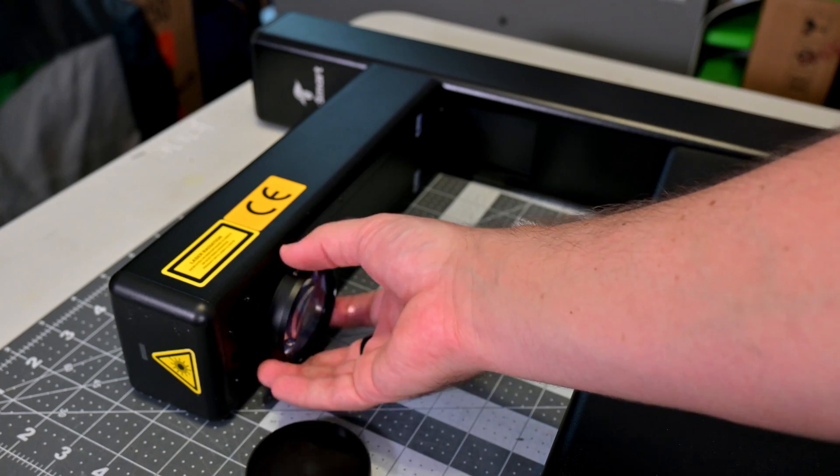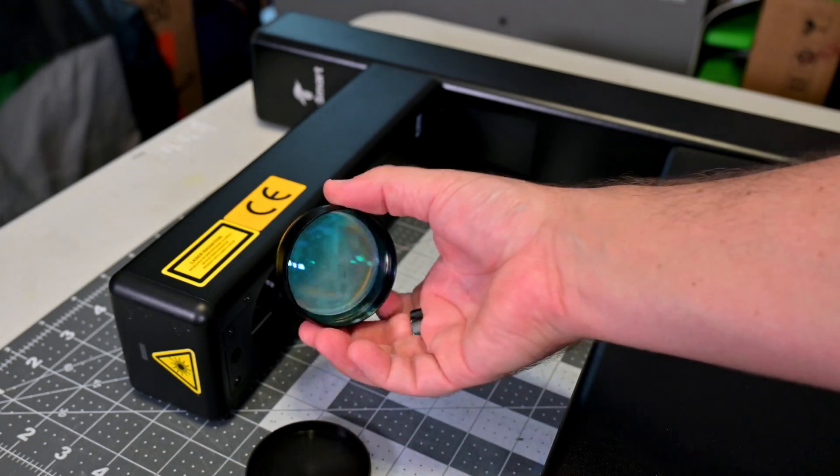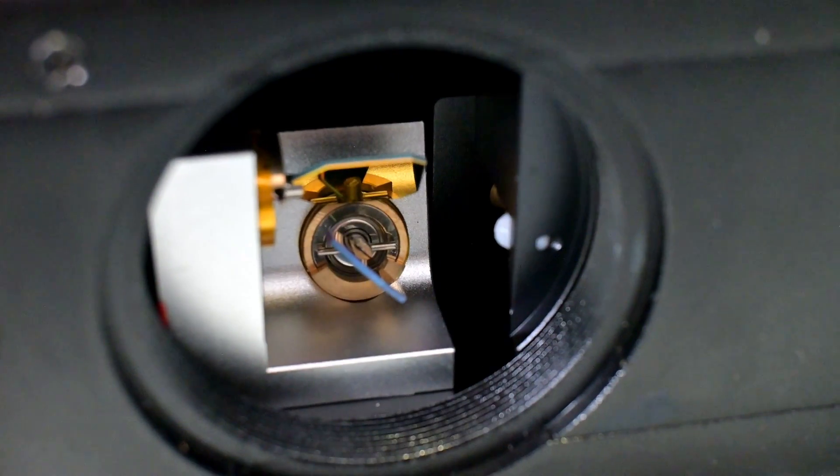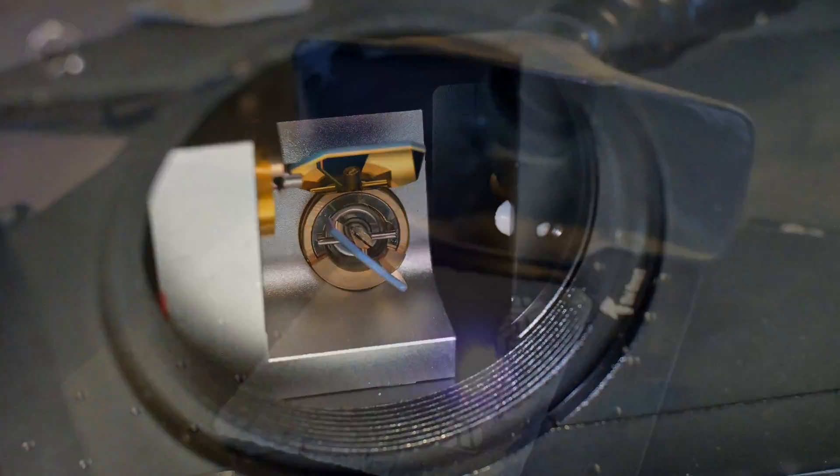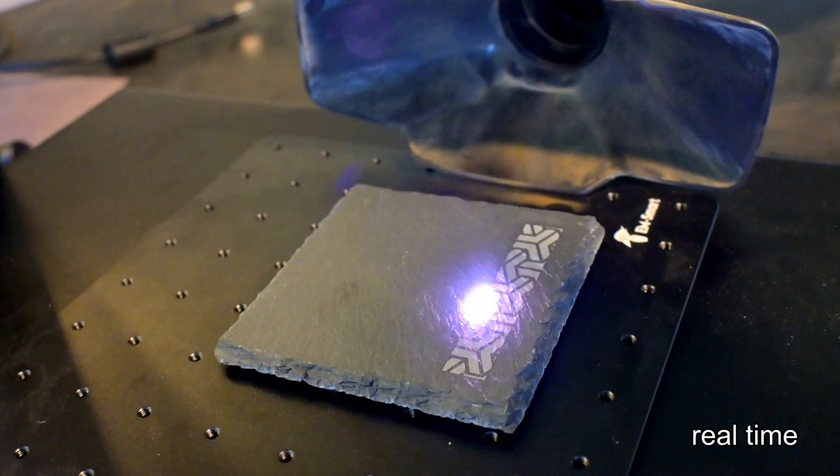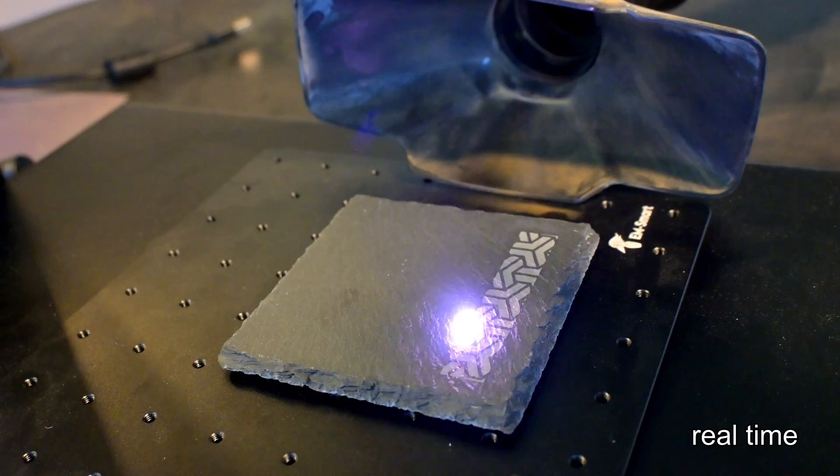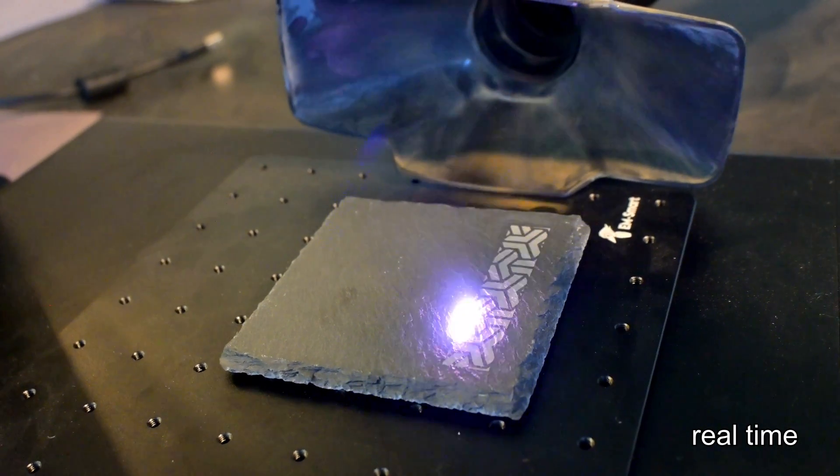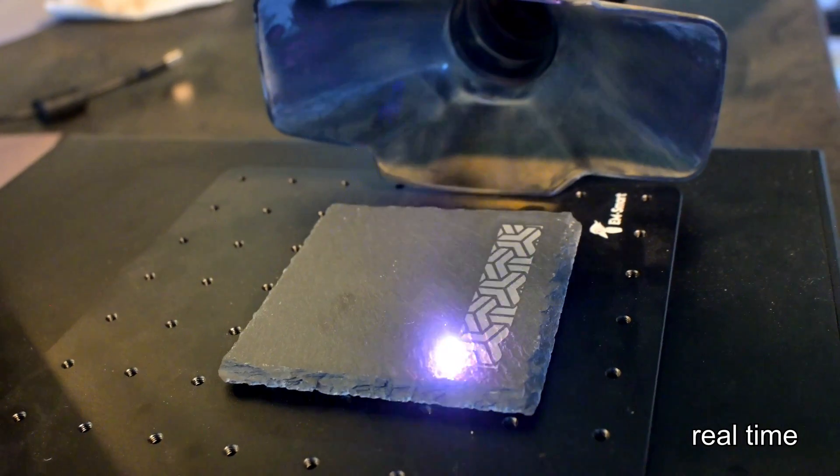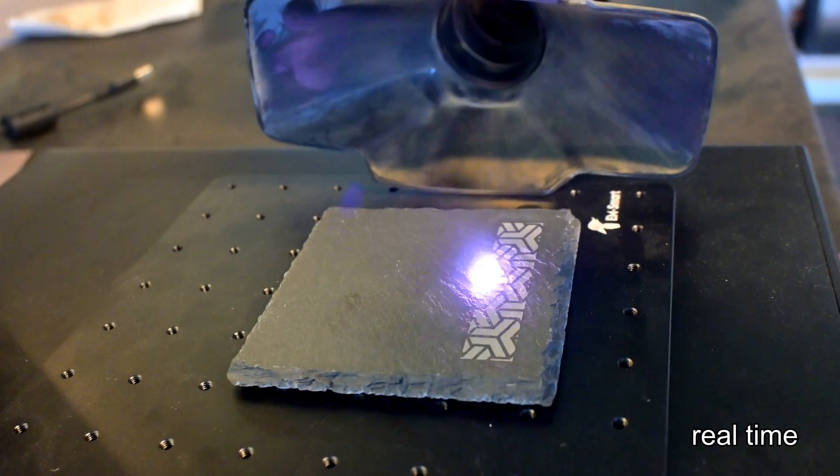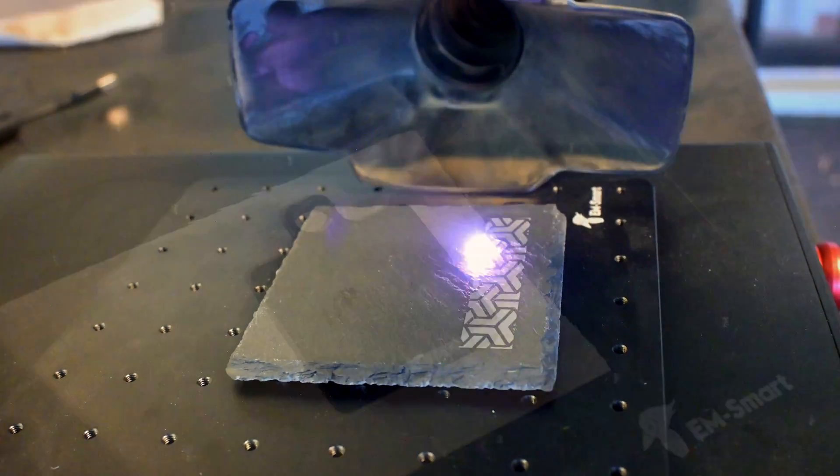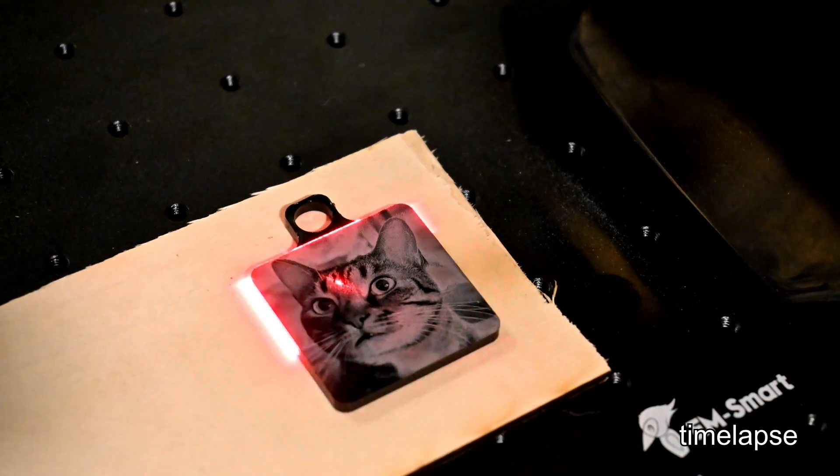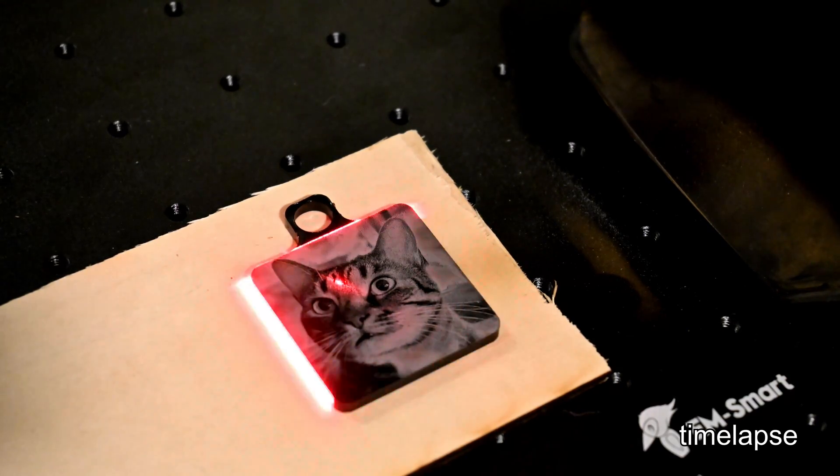The EMSmart One uses a pair of galvo mirrors to redirect the laser beam through the focusing lens and onto the material you are engraving. Those galvo mirrors are quick, enabling engraving speeds of up to 10,000 millimeters per second. And EMSmart claims a repeatable accuracy of 0.002 millimeters. I don't have the equipment needed to validate that specific claim, but I can say that the EMSmart is very precise. I was getting extremely detailed engravings, especially on black acrylics.